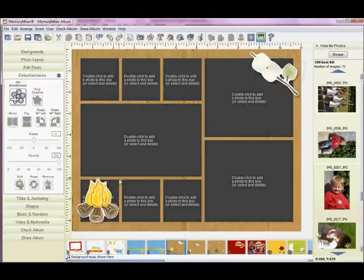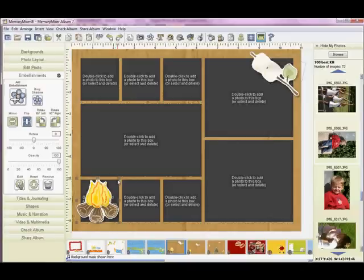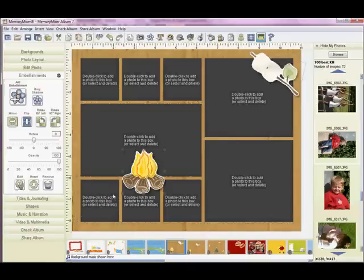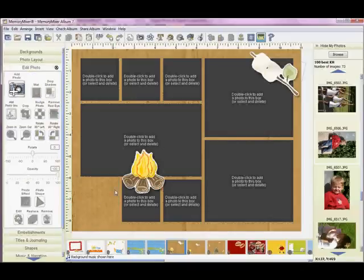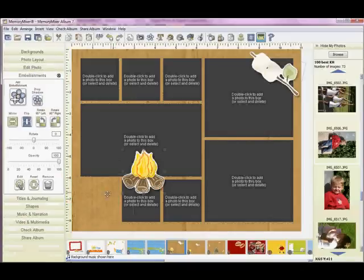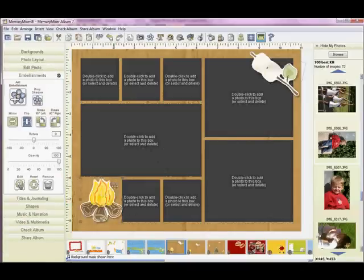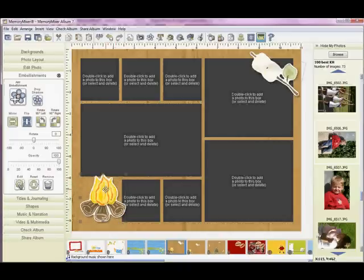This photo box back here, let's see if I can grab it. Oh it's still the fire so let me just move that, delete that photo box and now I can bring my fire back over here. I think it's cute too sometimes when the embellishment overlays the photo so I'll move that.